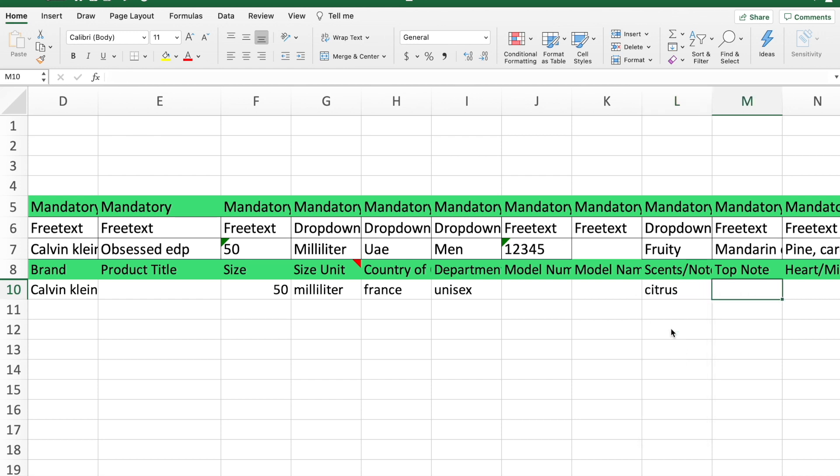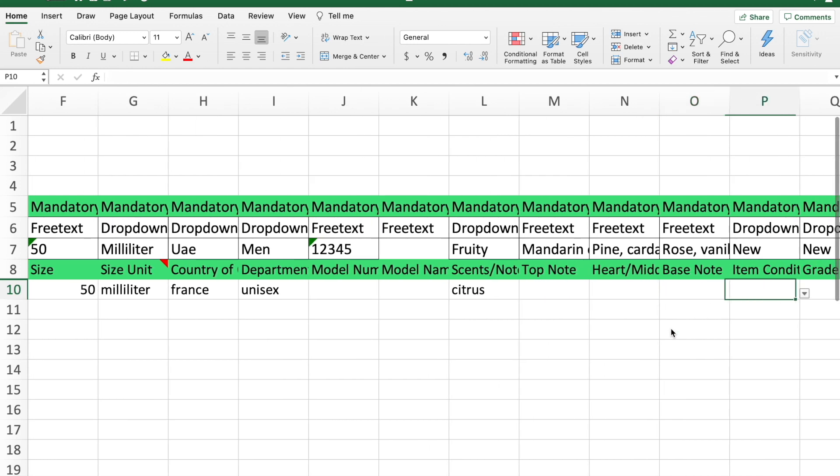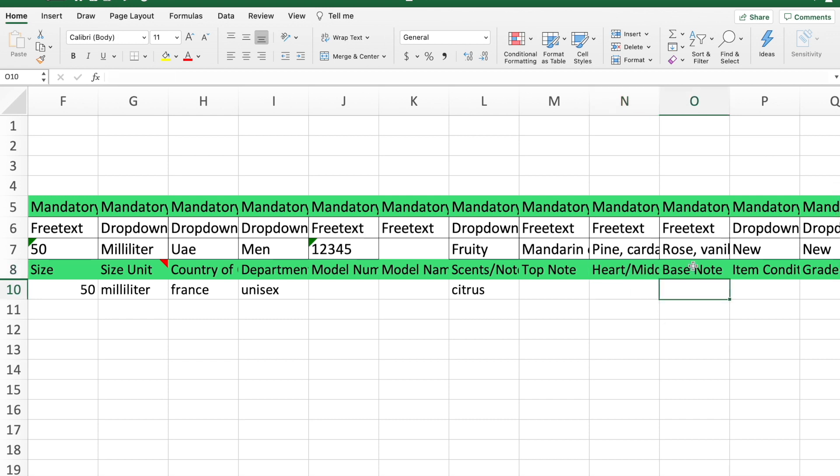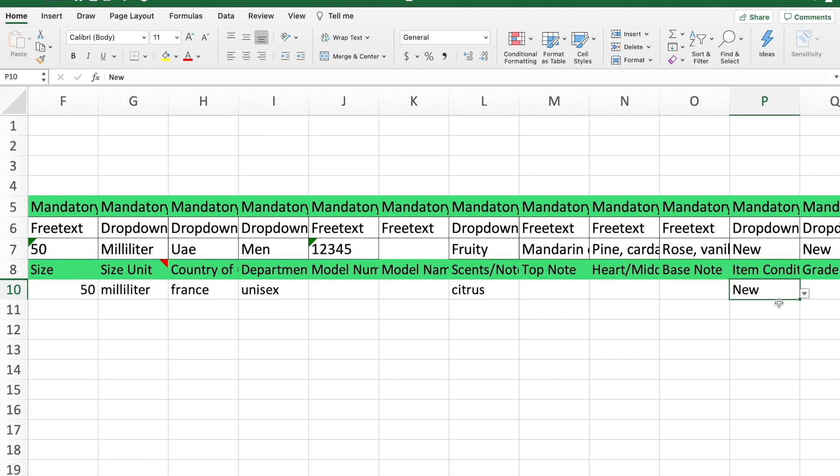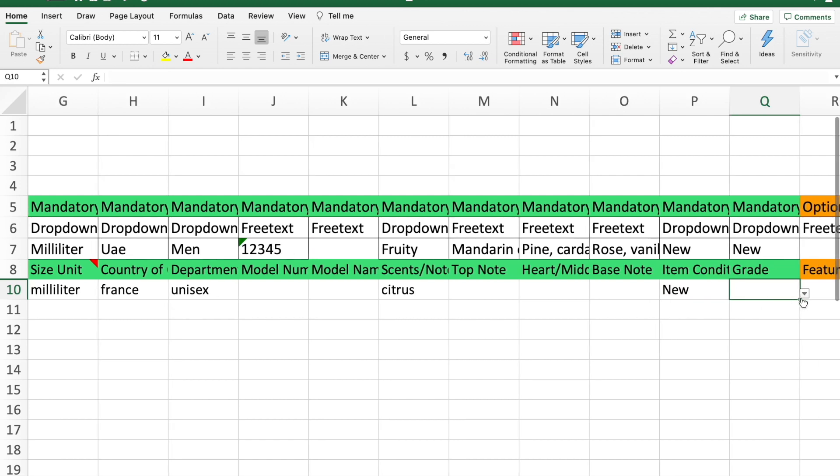Then what are the notes, like the top note, the middle note, then the base note, etc. You can just give more details about the smell to your customer so they can easily understand what they will be getting. Item condition, obviously it's going to be new. I think there's only one option. And the item grade, it's also new.